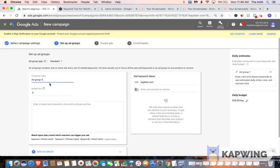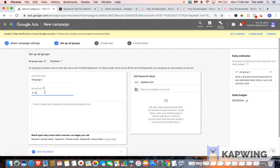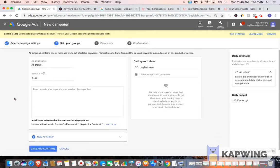For your ad group name, you can just leave it at ad group one. And for your default bid, I recommend starting out with 50 cents. So I'm going to put in 50 cents.